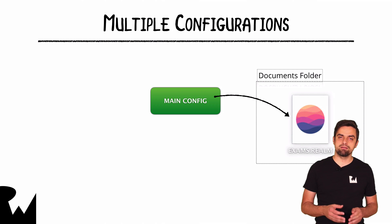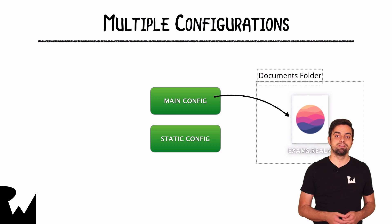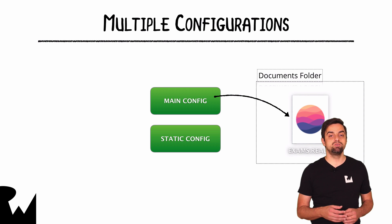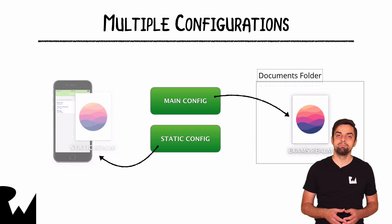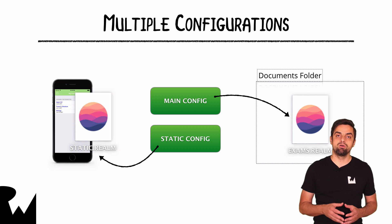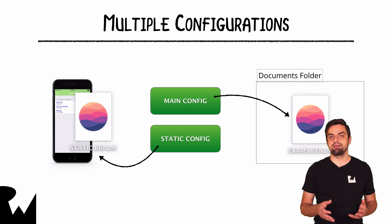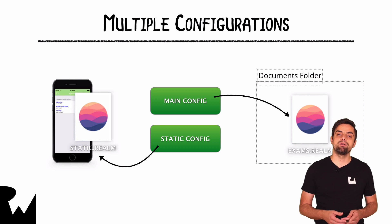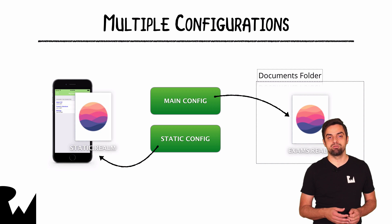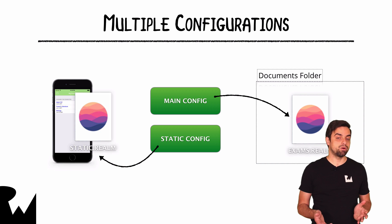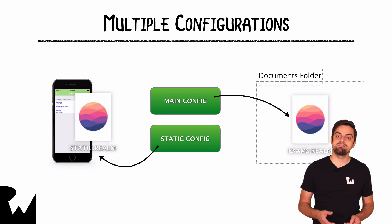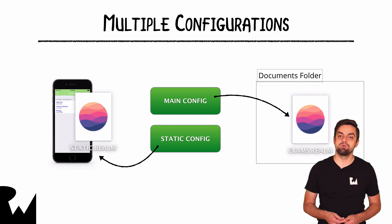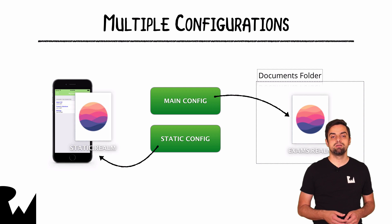And you're going to have another config, static config, which you are going to use to open a read-only mode, a pre-bundled Realm file called static.realm that is found in your apps bundle. Pretty straightforward. You just need another case in Realm config enumeration and your exams project, and you'll be off to the races.